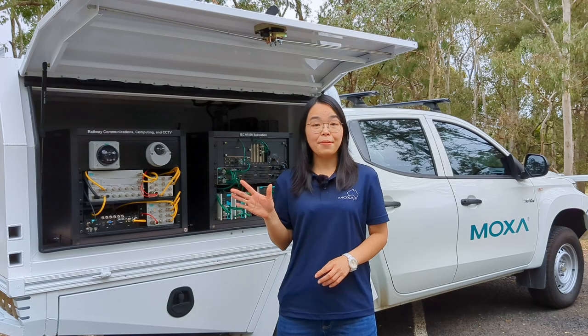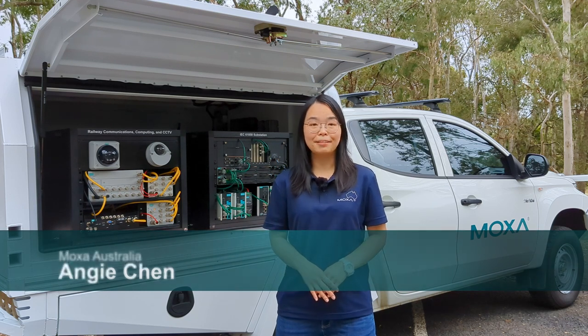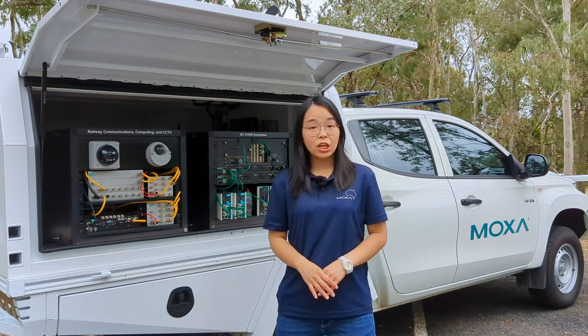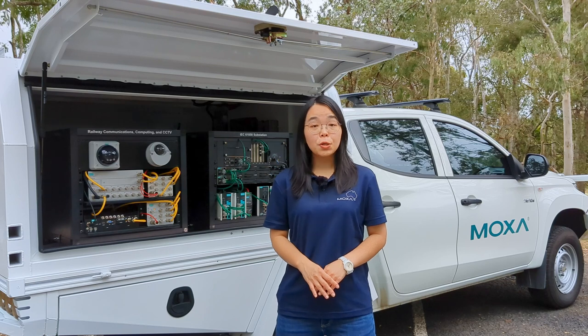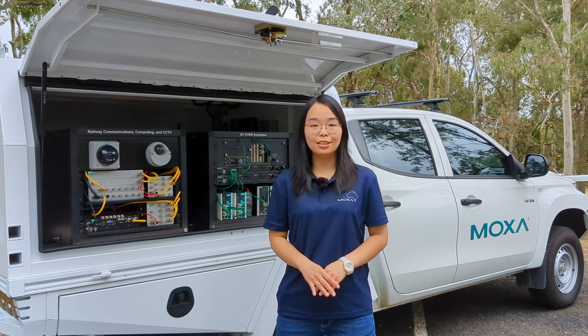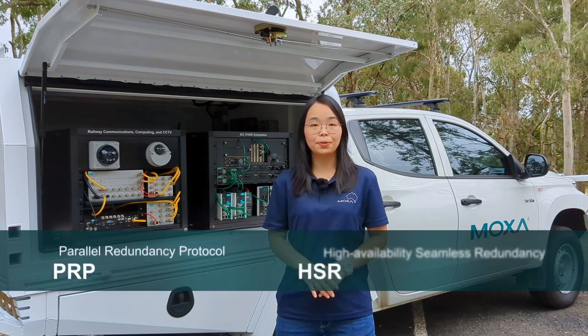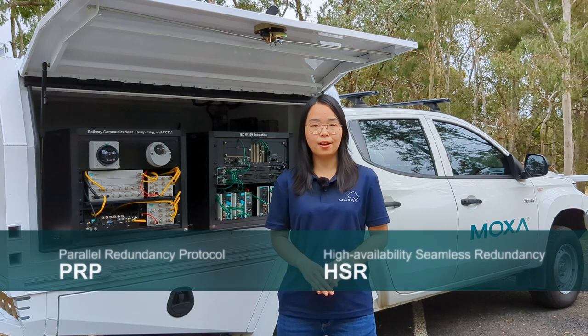Hello, I'm Angie, Field Application Engineer from Moxa Australia team. In this video, I'm going to introduce two seamless redundancy technologies called PRP and HSR.